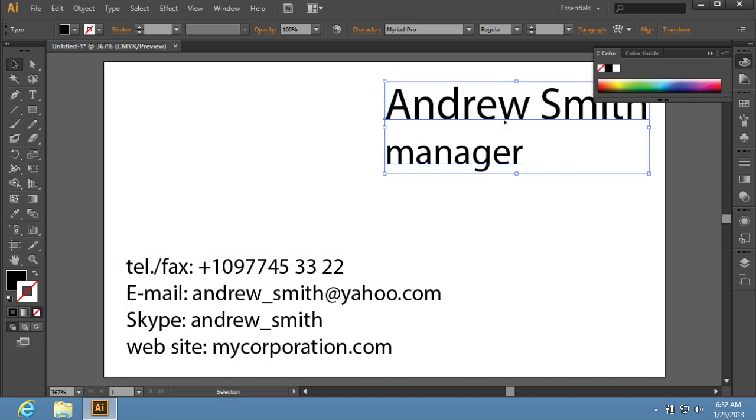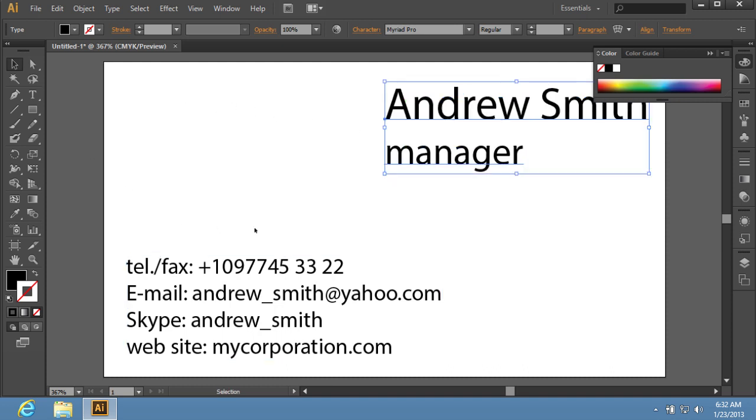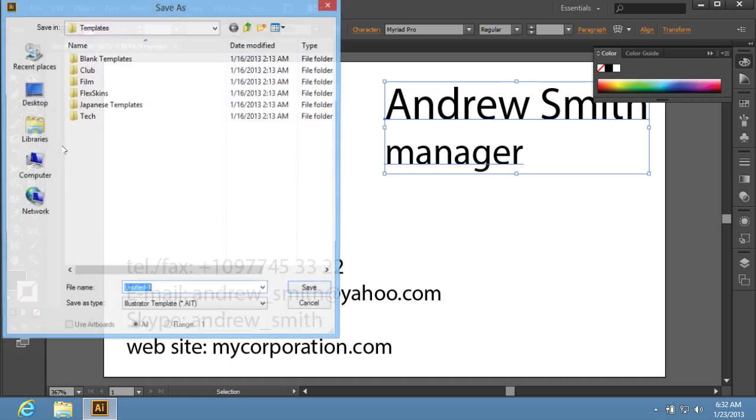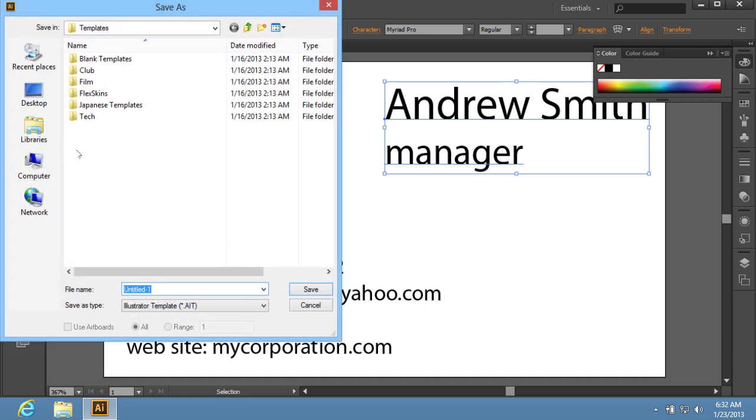After the template creation process has been successfully completed, go to the File menu and click on the Save as Template option. In the appeared dialog box, name the template file and press Save.